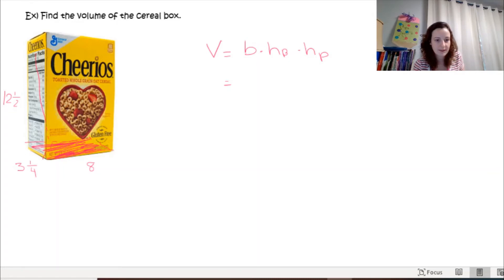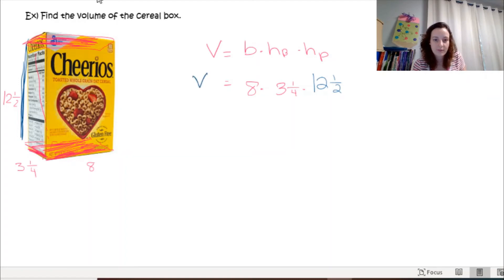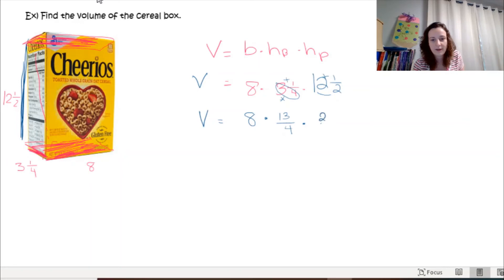For the Cheerios box, the base is a rectangle along the bottom. The base side is 8 inches, multiplied by the base height of 3 and one-fourth inches, multiplied by the height of the prism — which is how tall the box is between the two rectangular bases — which is 12 and one-half inches.